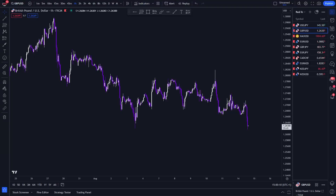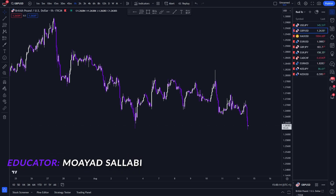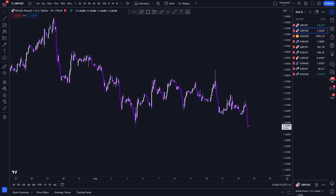Welcome back to another video. In this video I'm going to show you the best order block strategy that you can use in 2023. With this strategy you're essentially beating most SMC and ICT traders, and the most beautiful thing about it is it's extremely simplified. I've also given you all my criteria and checklist for an order block for free.